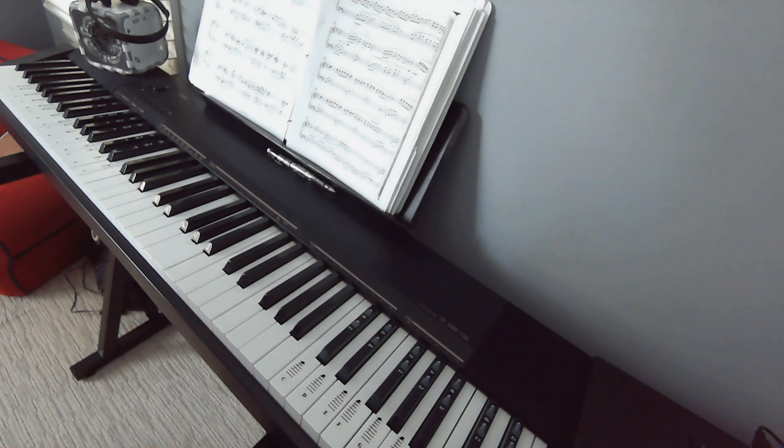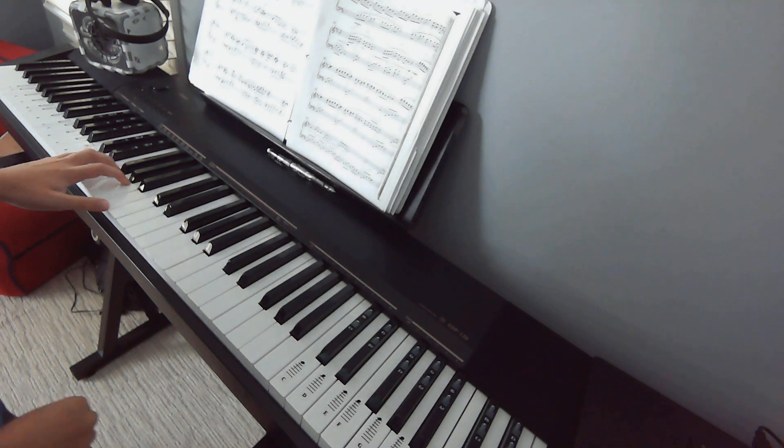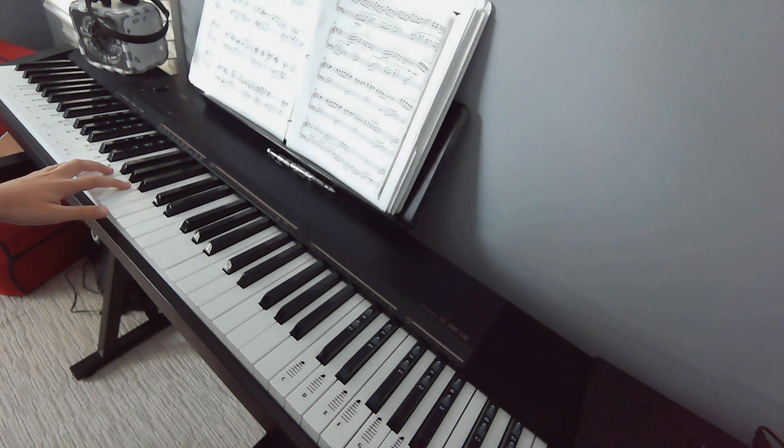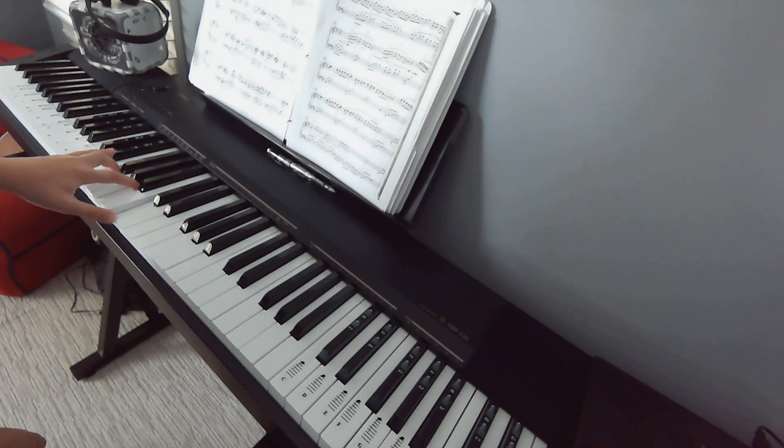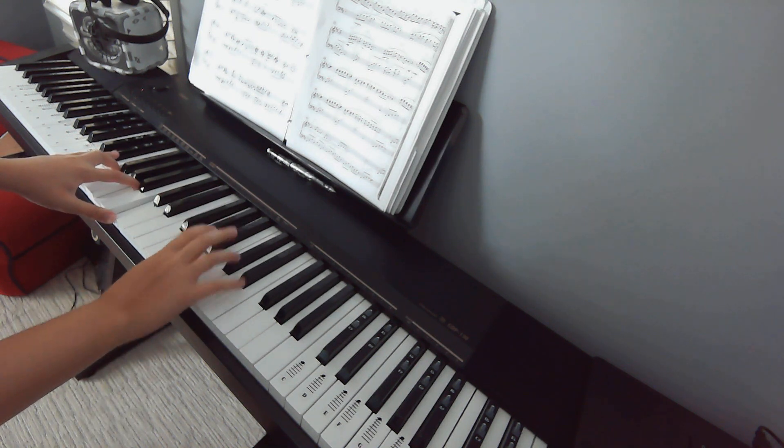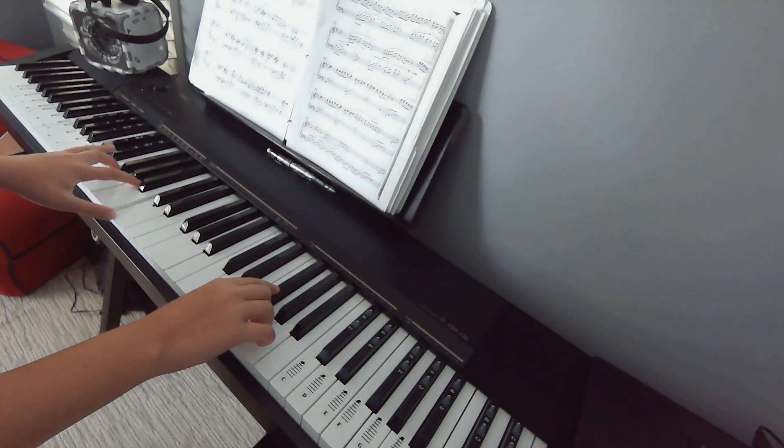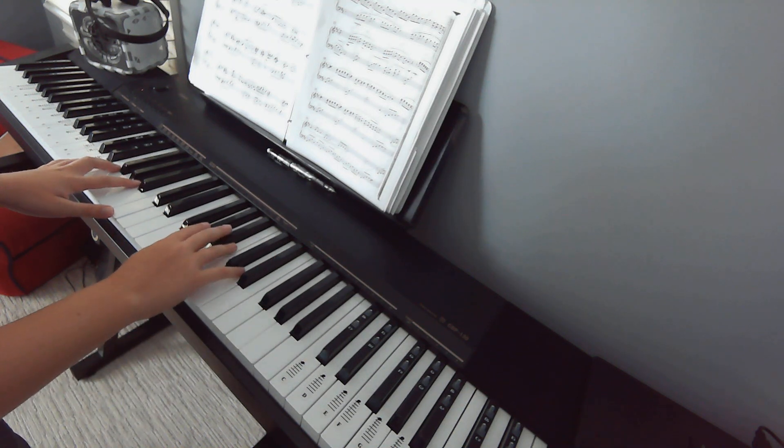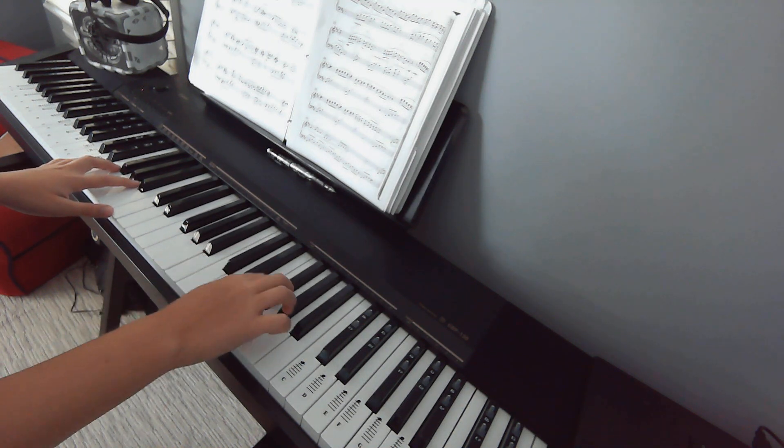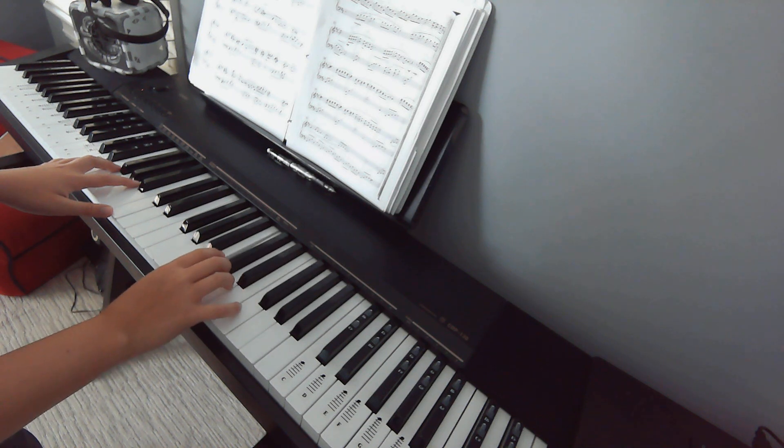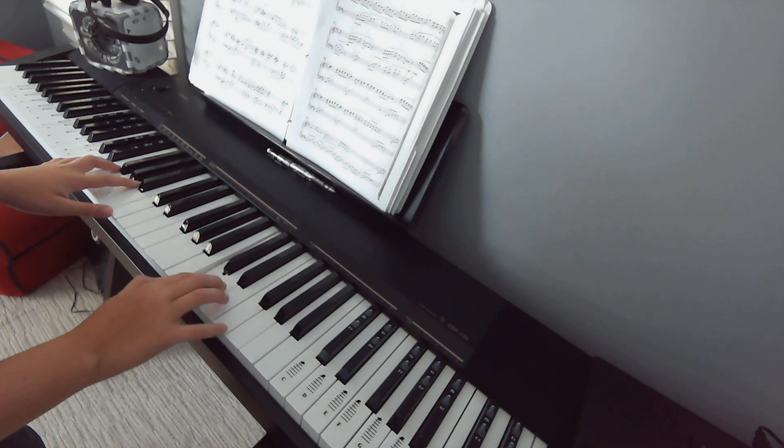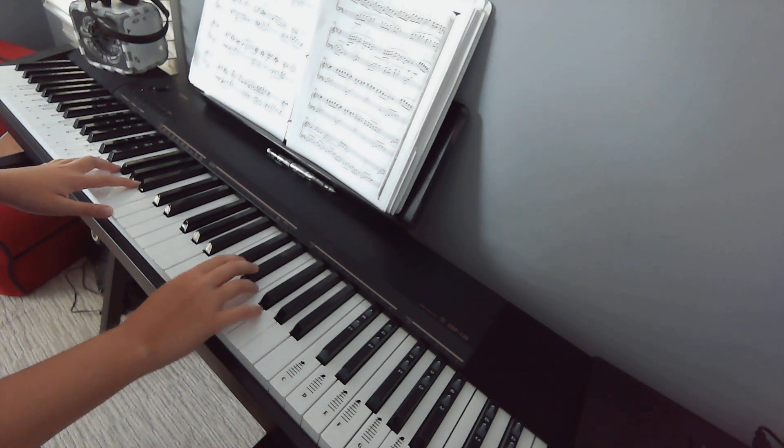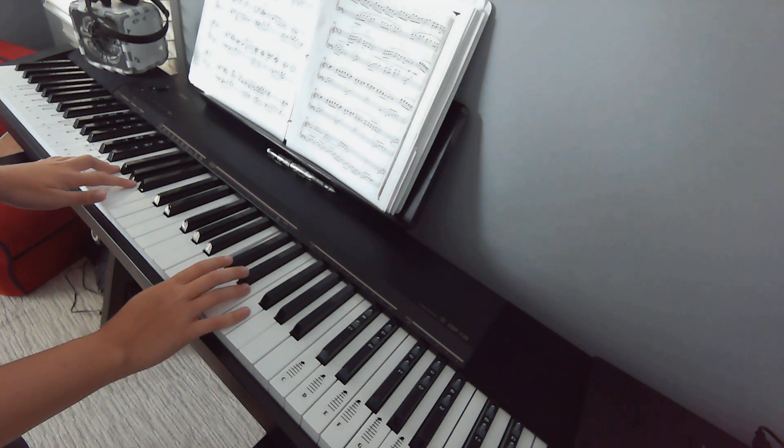Now, for the left hand, when we combine the two, we want to start with this. And then we want to go up. Once you can comfortably play the right hand part.